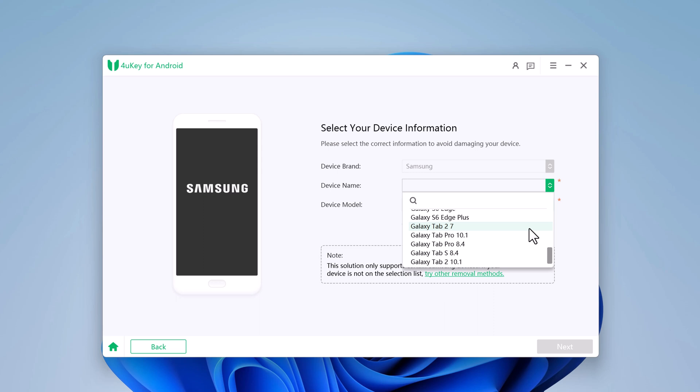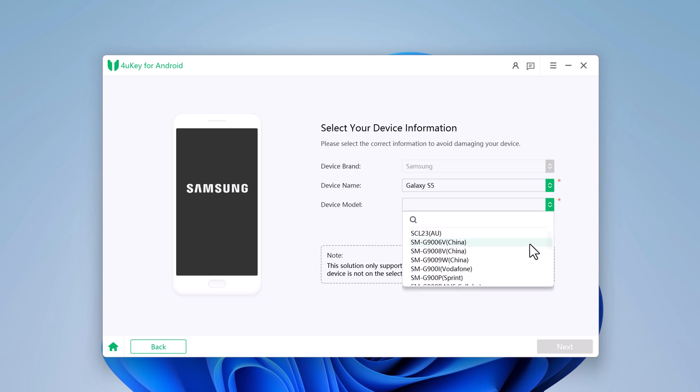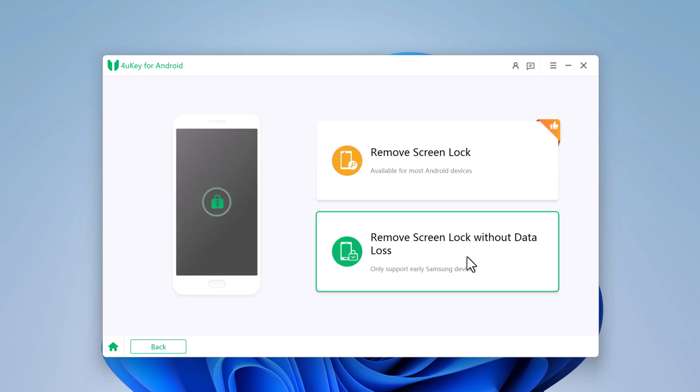You can choose the device name and model, then click Next. This solution only supports certain Samsung devices. If your device is not on the selection list, you can try the other removal method.